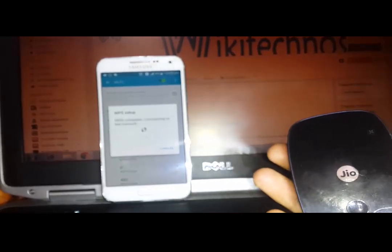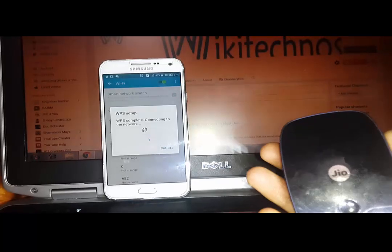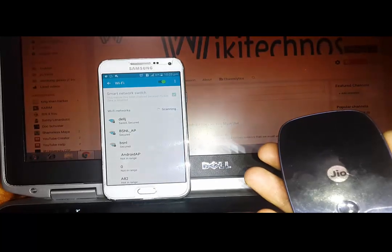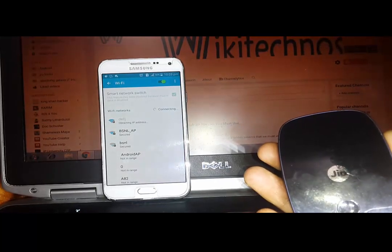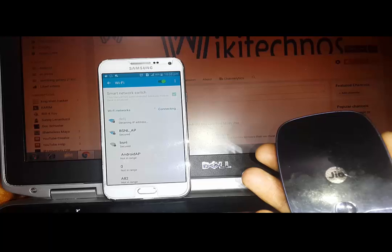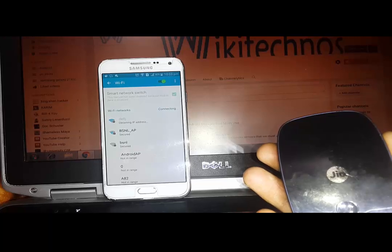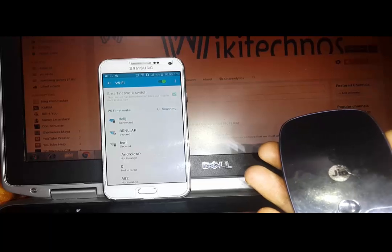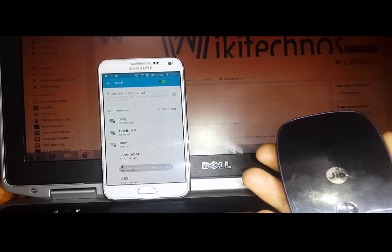You can see here it's showing some stuff. Yeah, it's now connected, it's obtaining IP address, and our Wi-Fi is connected without password.